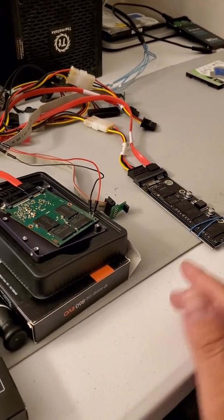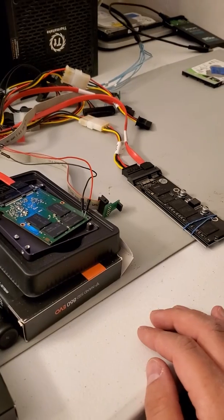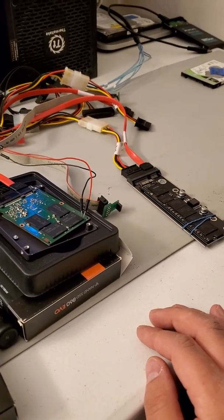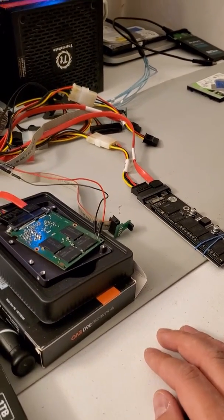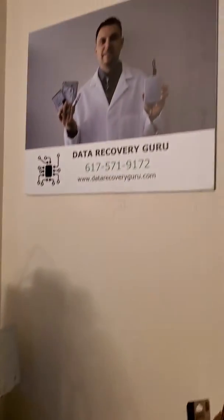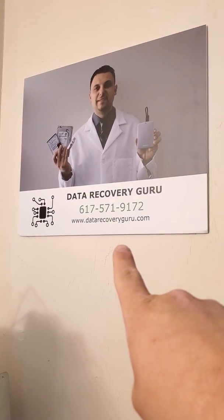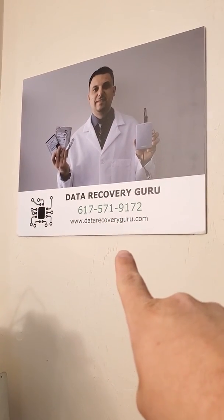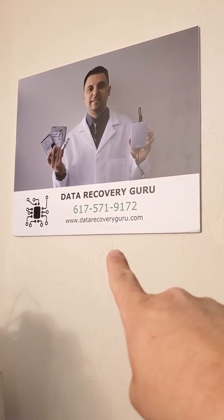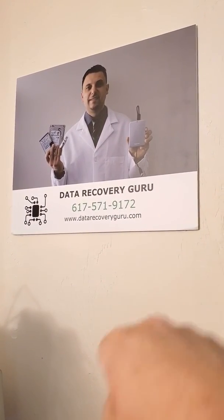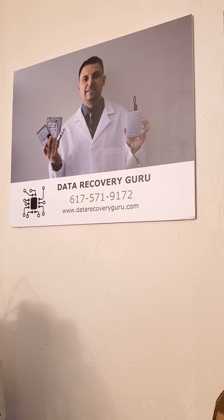Whenever others have said that they are not. So if you need help from us specifically, you can find us at datarecoveryguru.com. Go on there, fill out the form, and we will be in touch with you shortly after. Thank you.